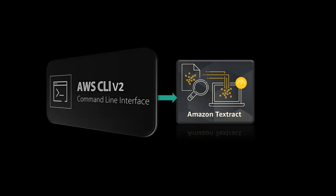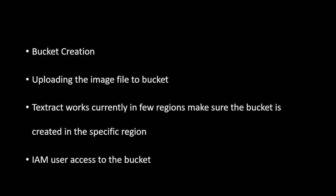Hi there, welcome to my channel. Today we'll see how to use CLI to use Amazon Textract. We'll first create a bucket, then upload image files to the bucket.